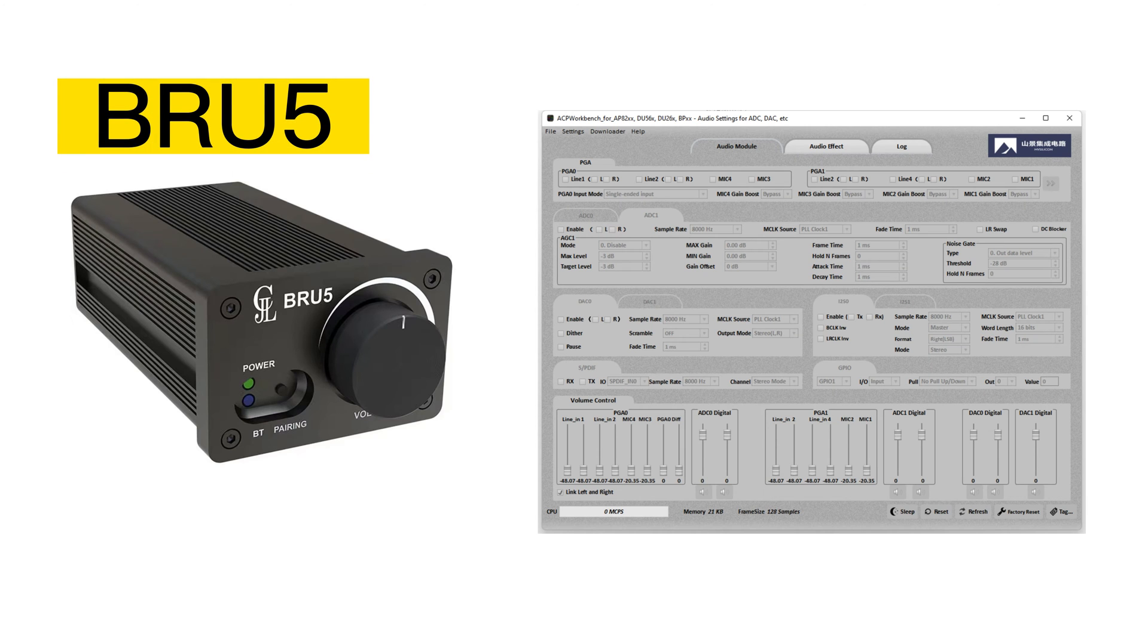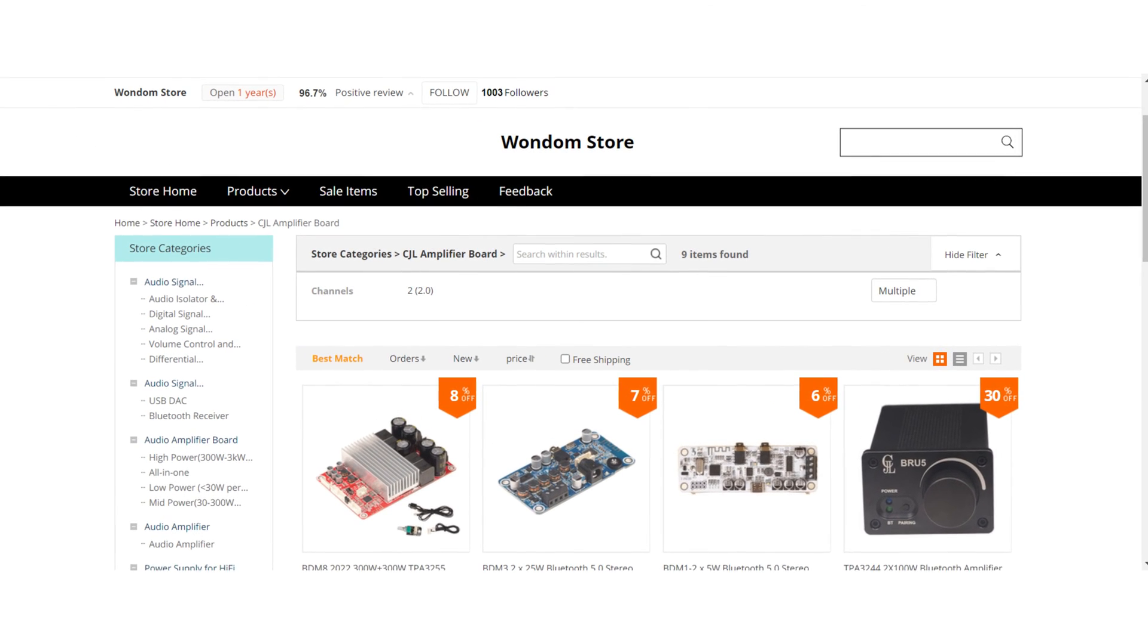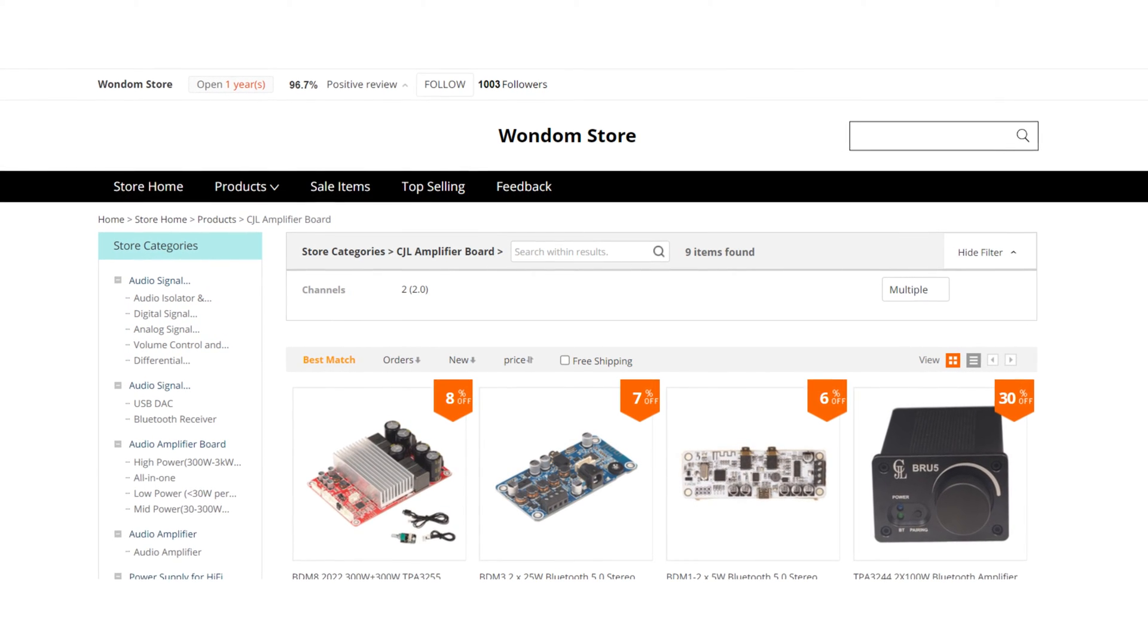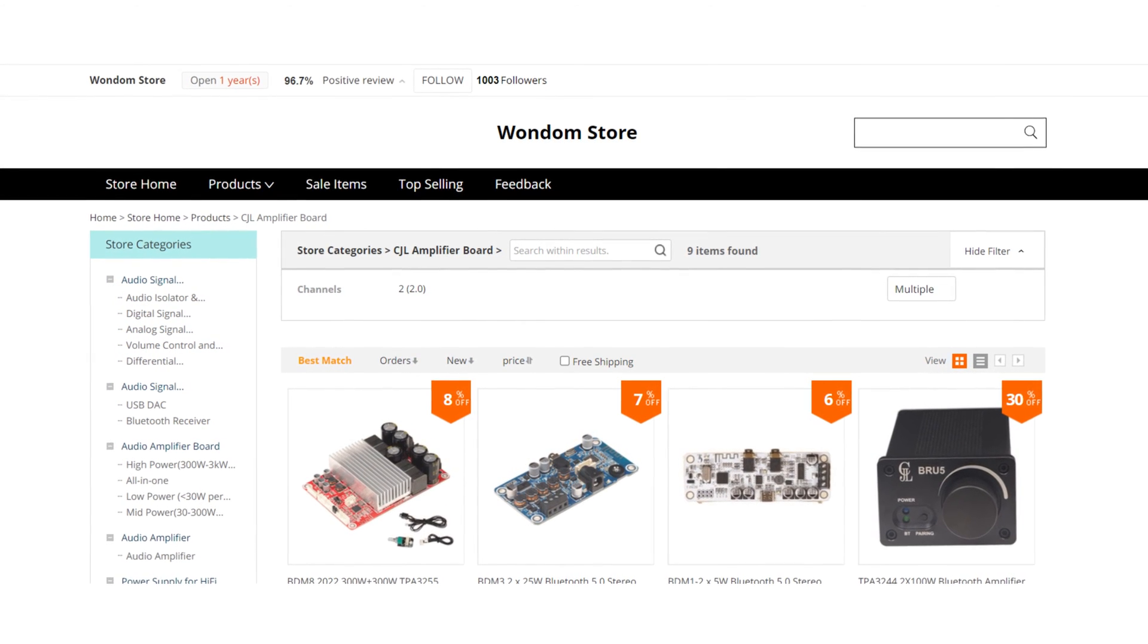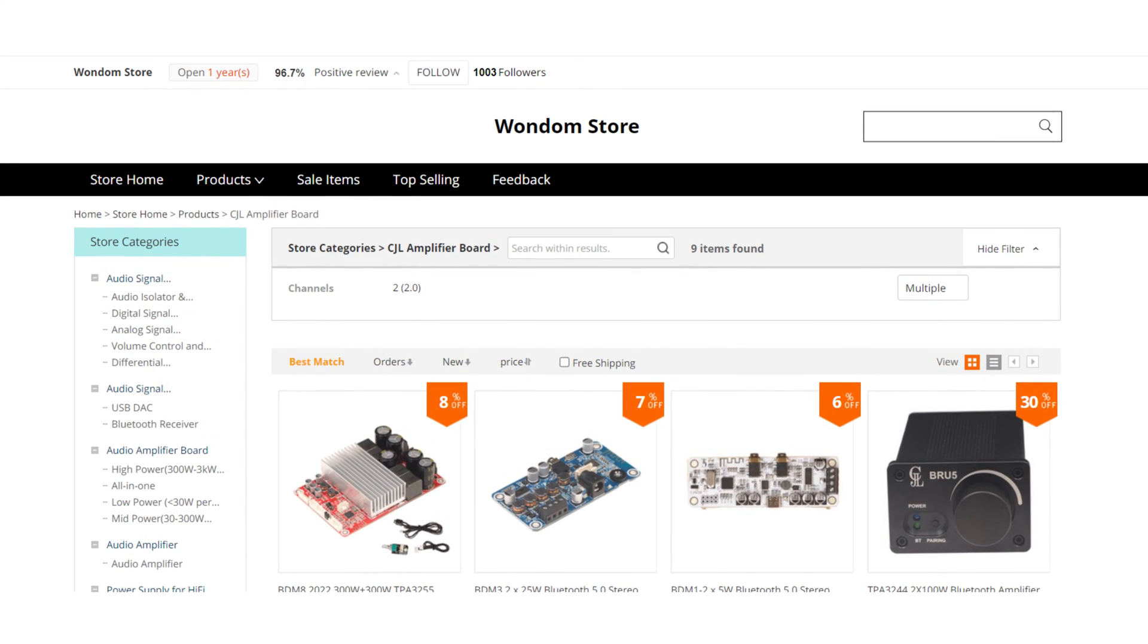In this video, we'll use the BRU5 amplifier and ACP Workbench software for demonstration. If you're interested in obtaining this software, please contact our customer service team on AliExpress.